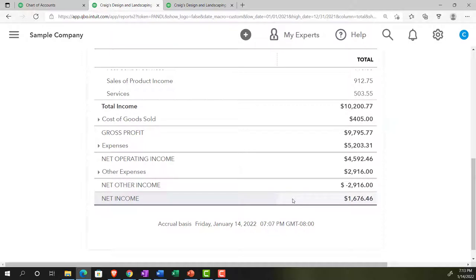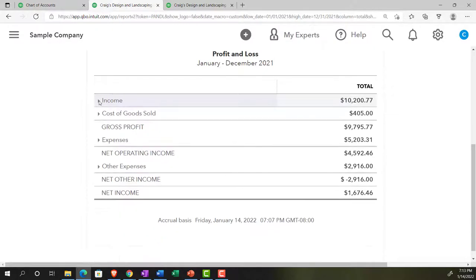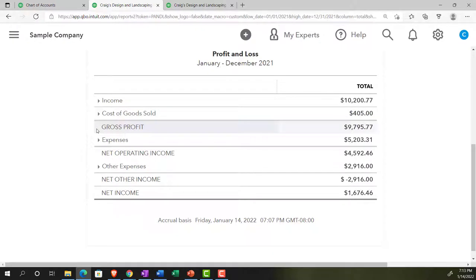That's a single-step income statement. We can get more complex with a multi-step income statement that provides more detail, with pit stops on the way down to net income. Up top we have income, and then if we sell inventory we have cost of goods sold — representing the inventory we're selling to generate revenue. Because it's often the largest expense, we break it out in its own category with a subtotal pit stop.